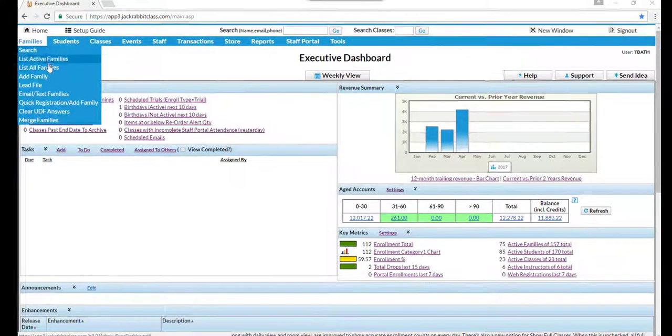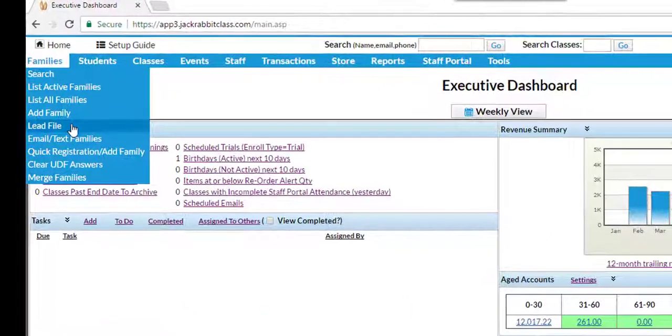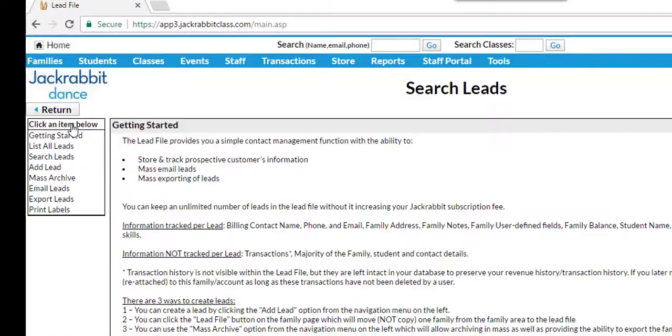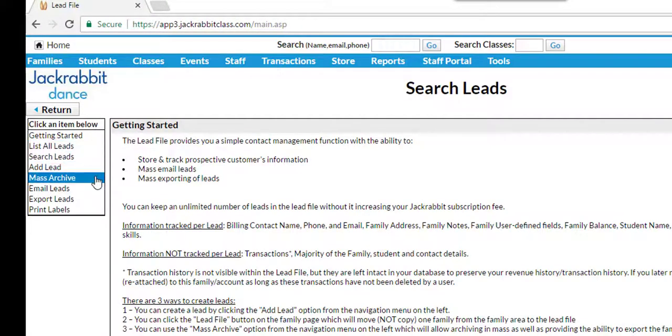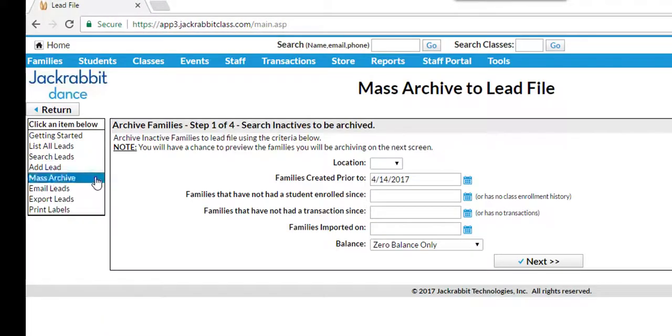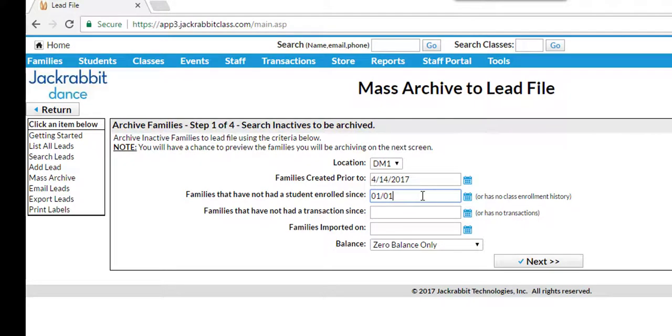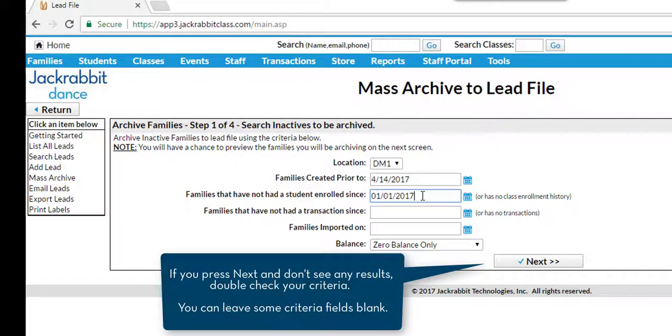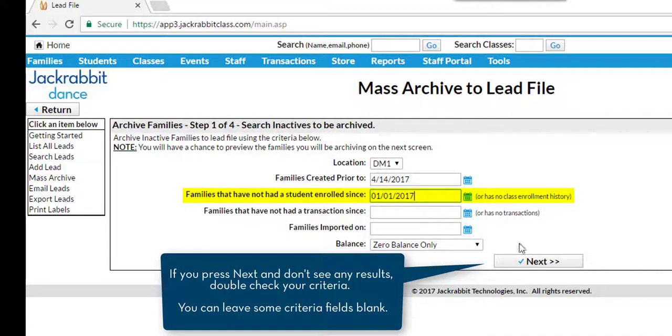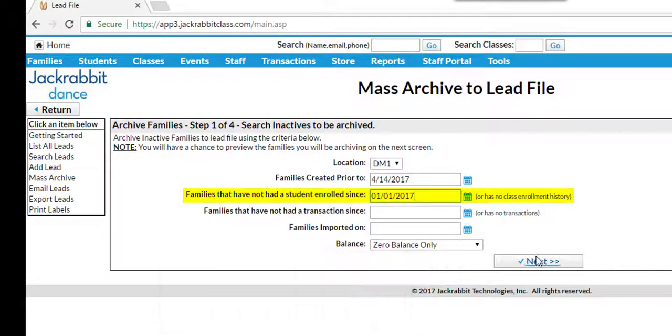The third way to add leads is to archive multiple families by using the Mass Archive button on the lead file menu on the left. This lets you archive multiple families. It's a four-step process. The first step is to choose which families to archive by entering a variety of criteria, such as families that have not had a student enrolled since date.